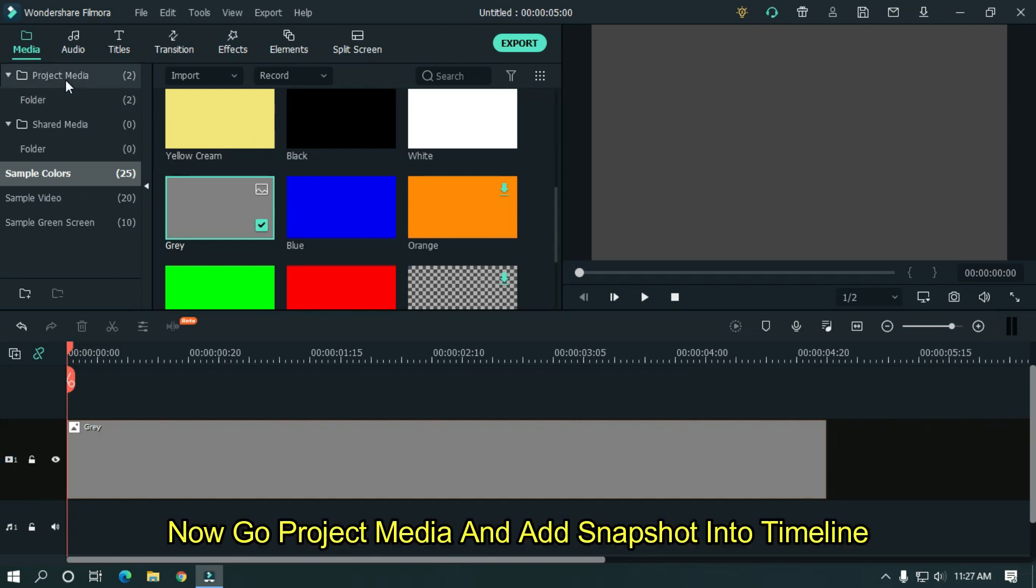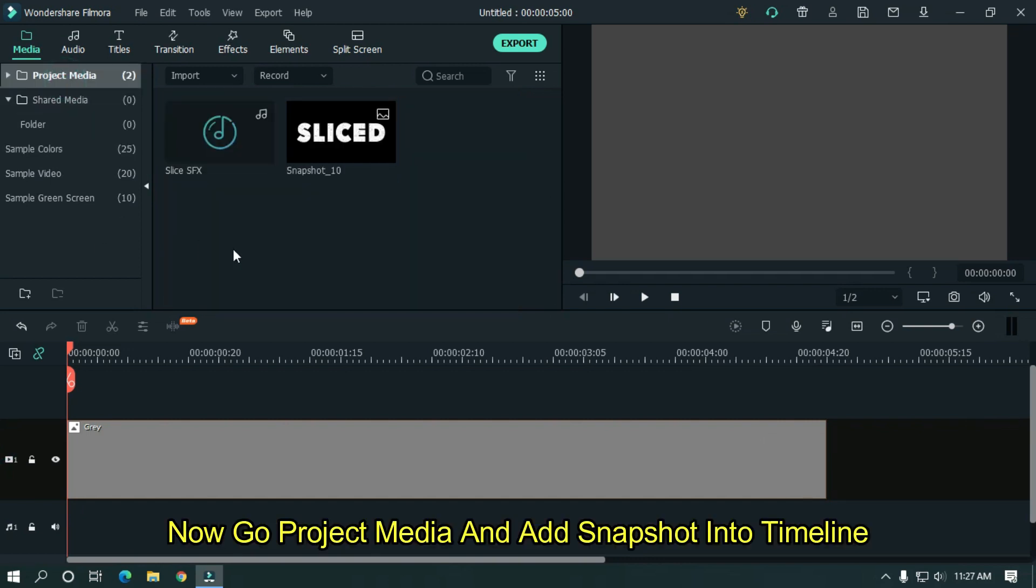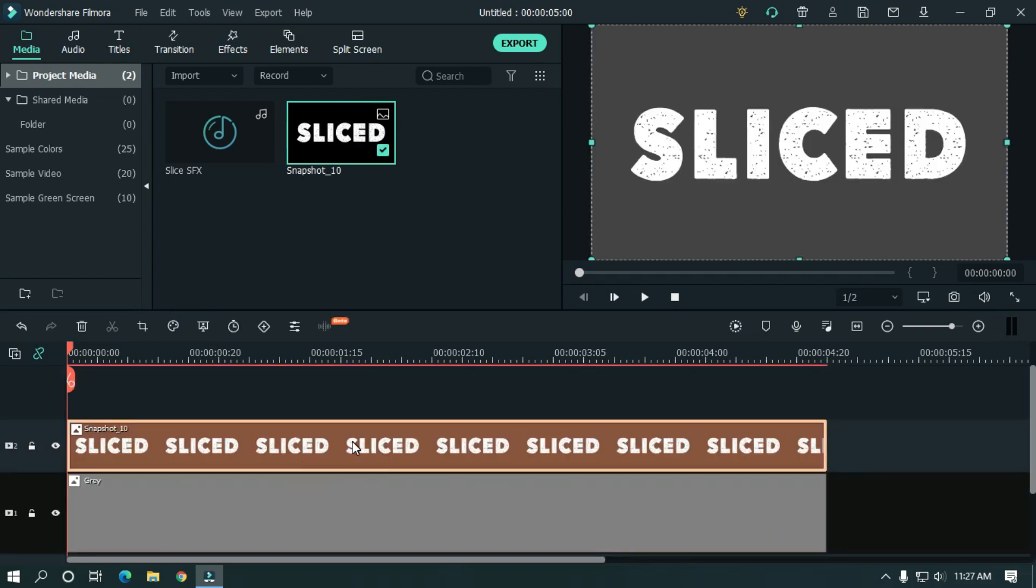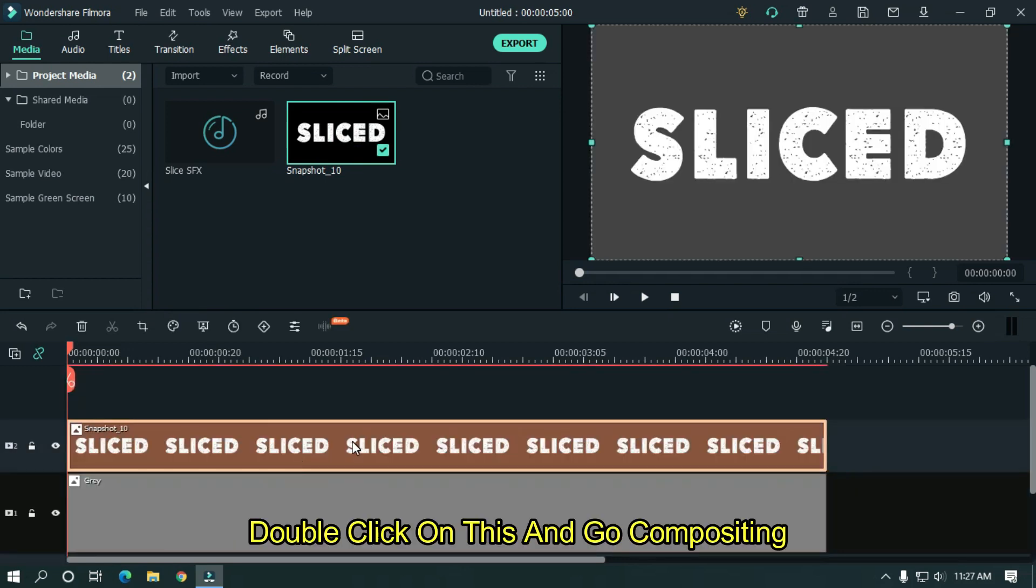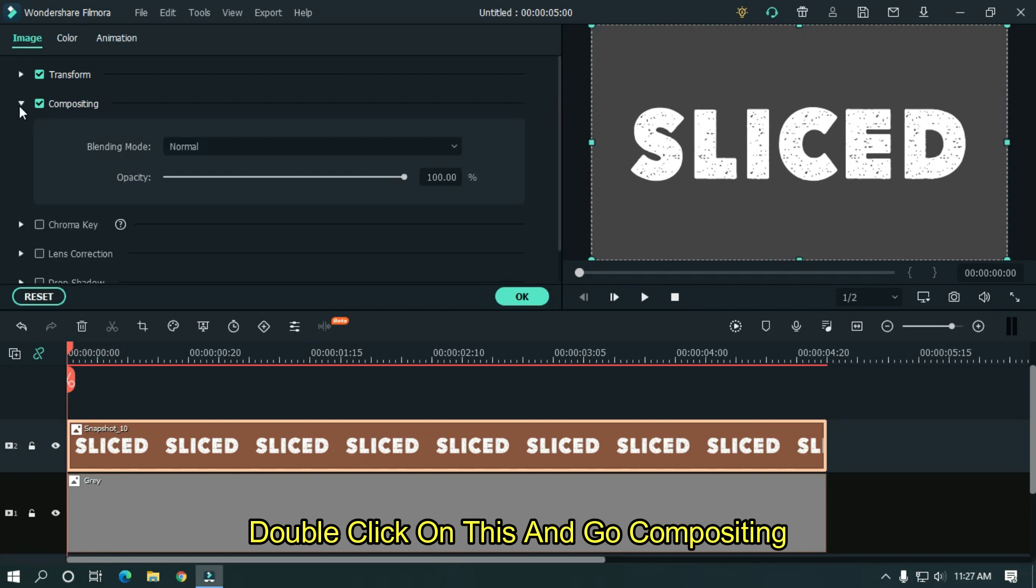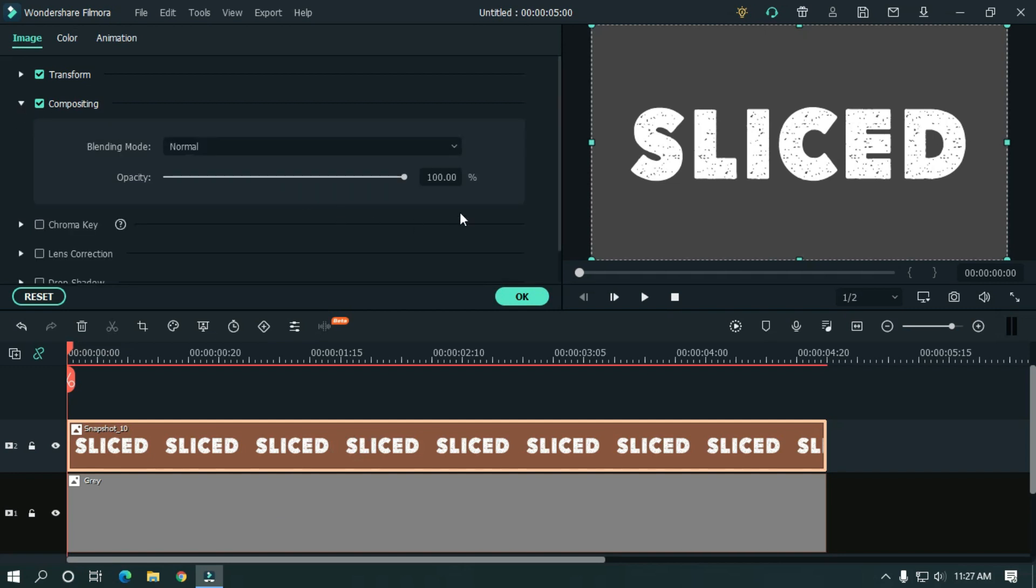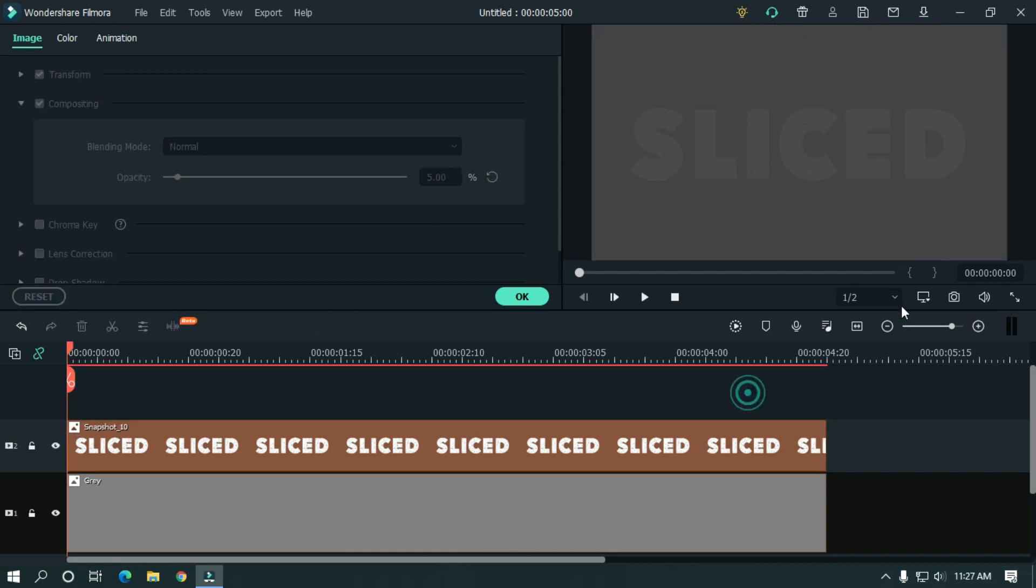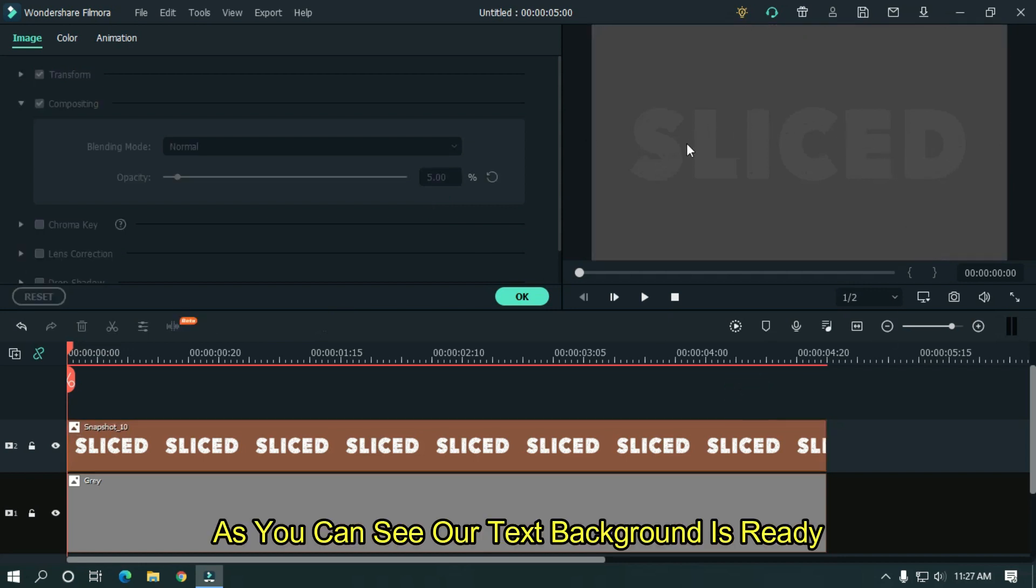Now go to project media and add snapshot into timeline. Double click on this and go to compositing. And change opacity to 5%. As you can see our text background is ready.